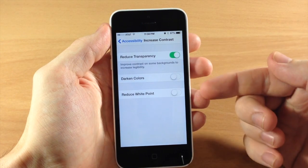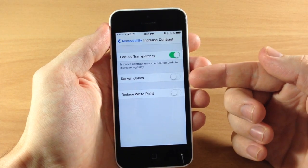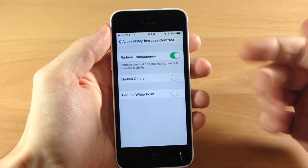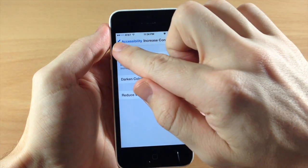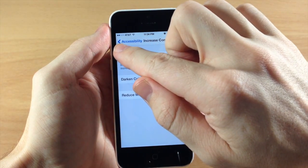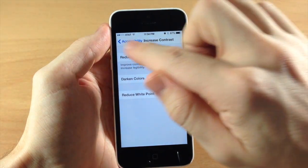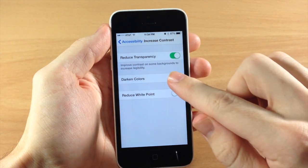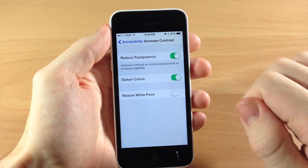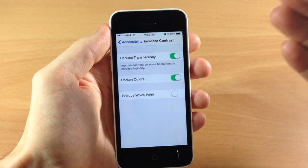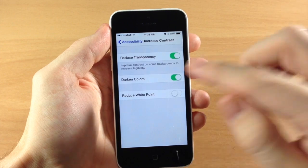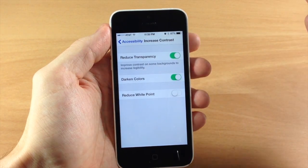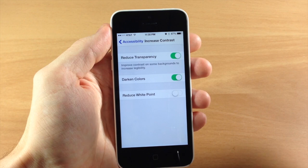If we tap on that, we're going to get three toggles, and Darken Colors is the one you're going to want to toggle on. When I toggle this on, go ahead and take a look at the Accessibility word in the back button as well as that arrow — you can see it gets much darker and increases the contrast, making the words darker and easier to read.